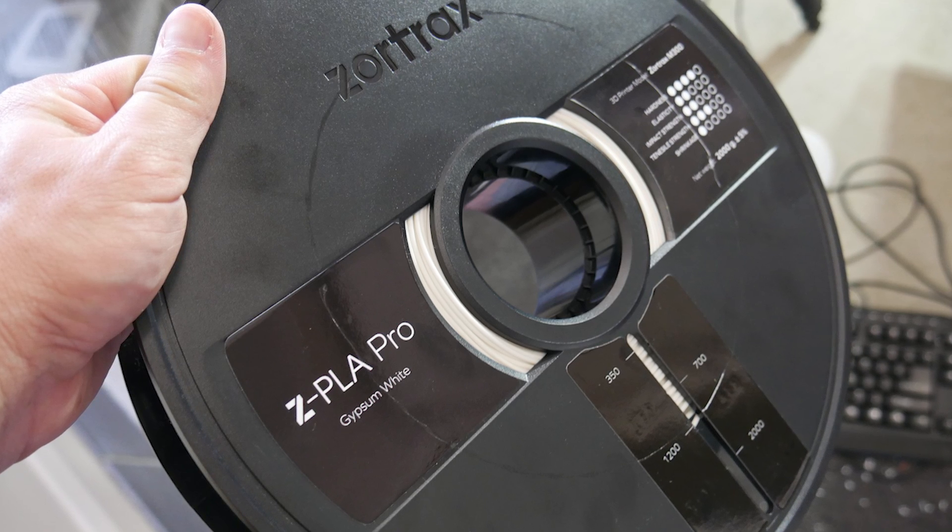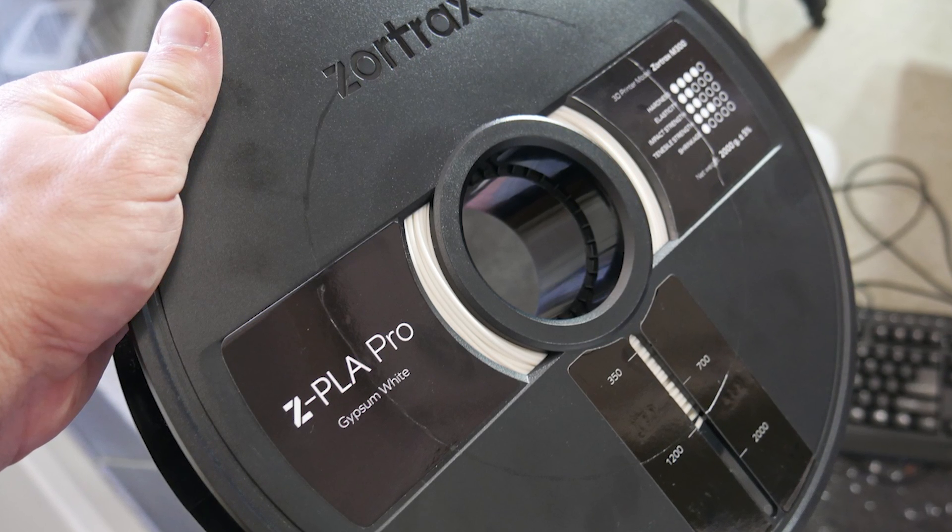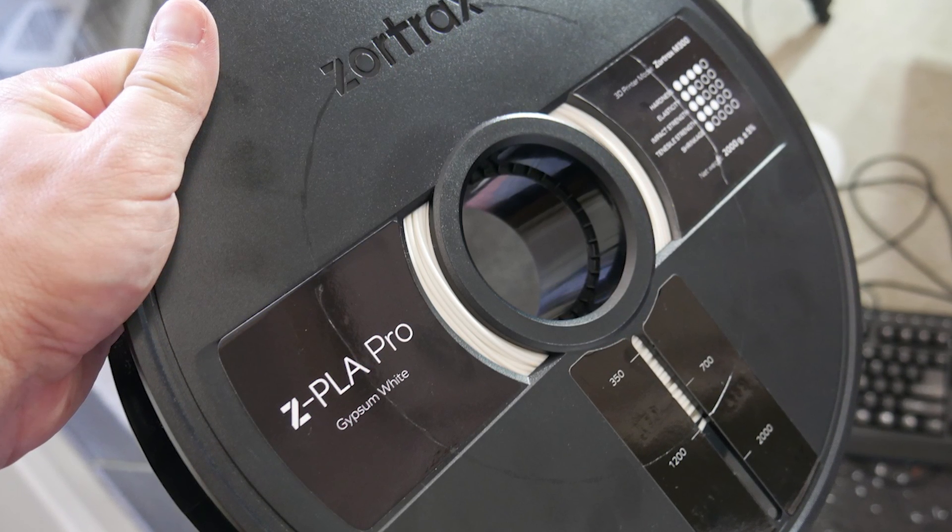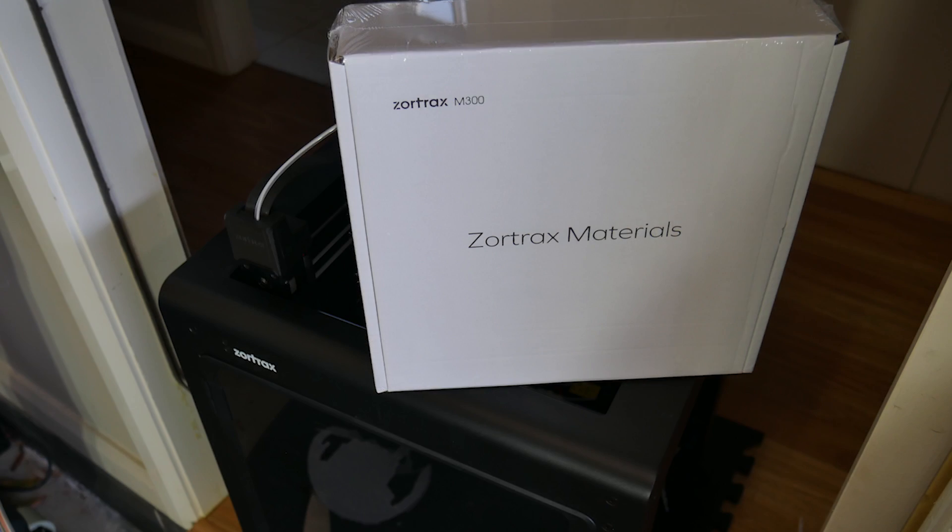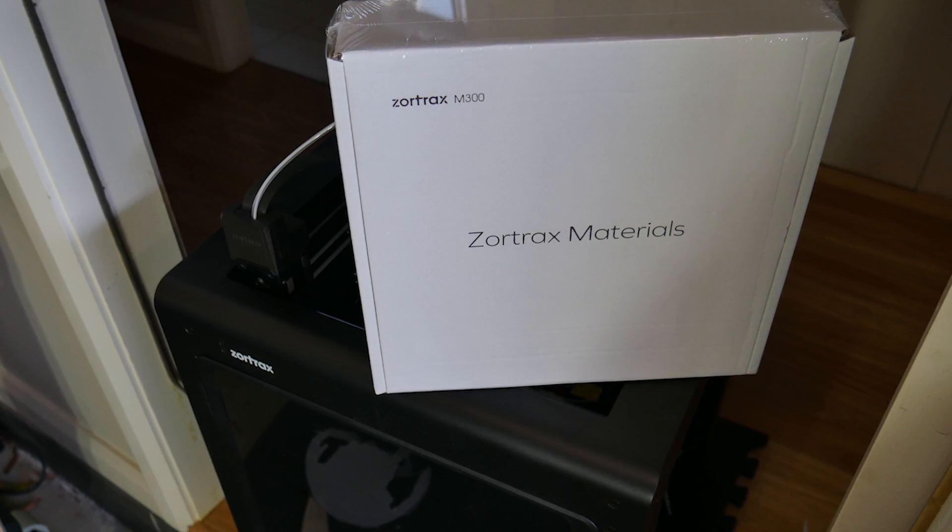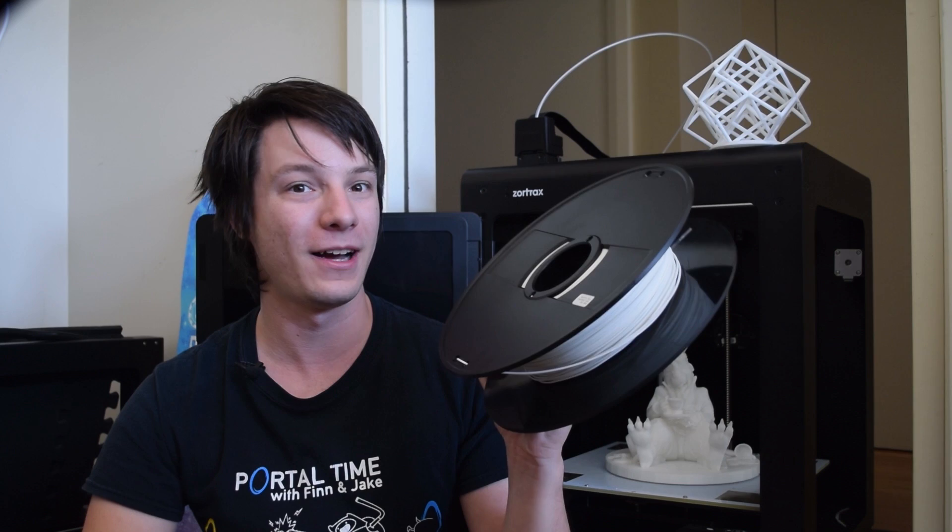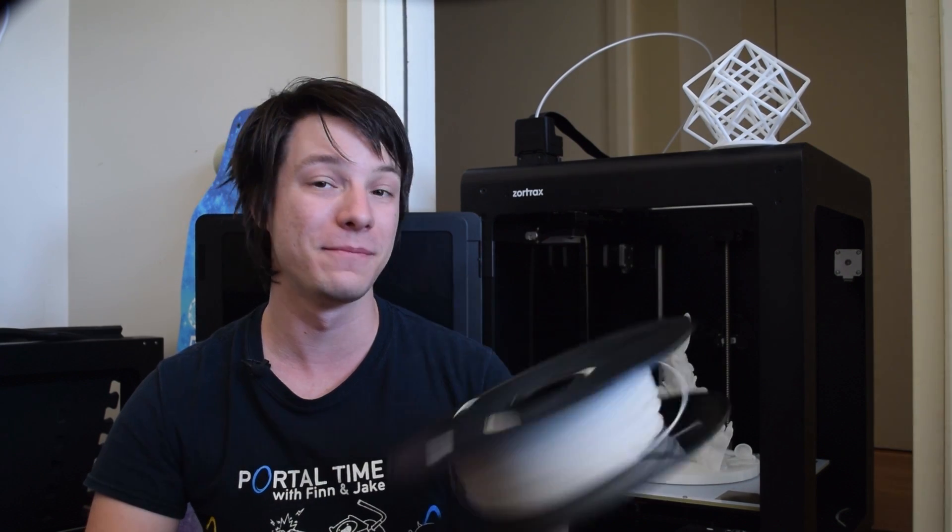You have to run Z-Suite for this printer, which is a very different approach to the open G-code printers like the Prusa i3s, for example. But the filament is a standard 1.75 millimeter diameter and something I do appreciate is the largest spools that Zortrax supplies to suit the bigger print volume.